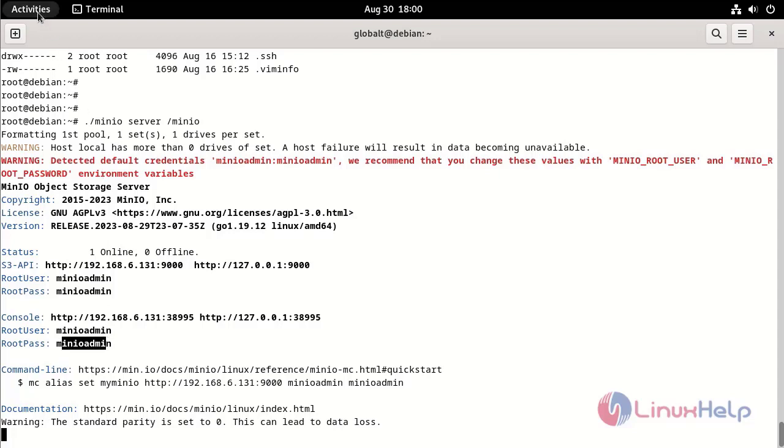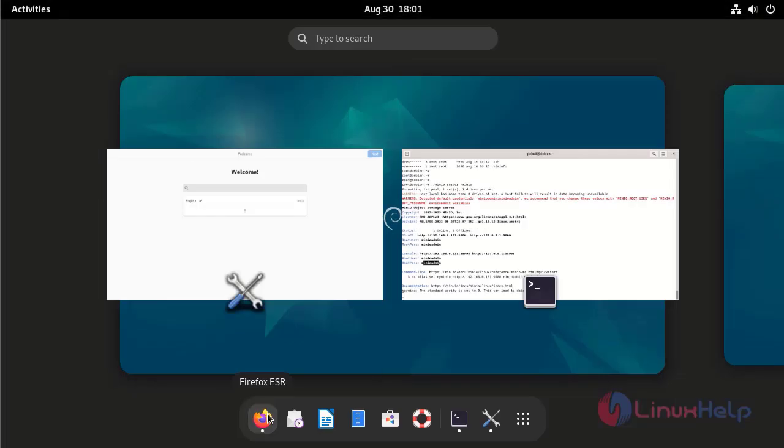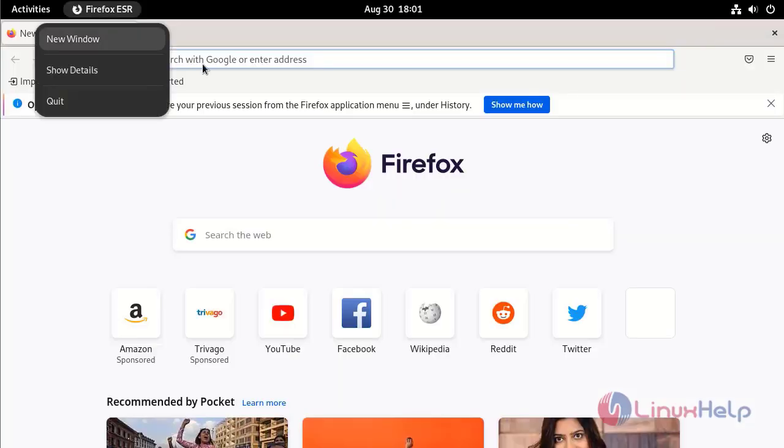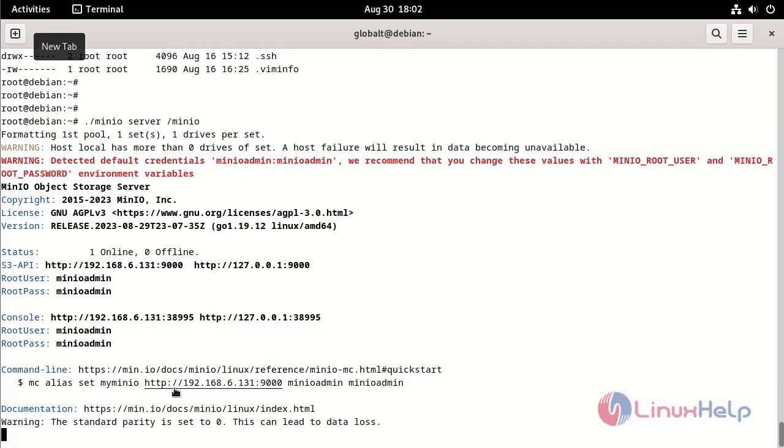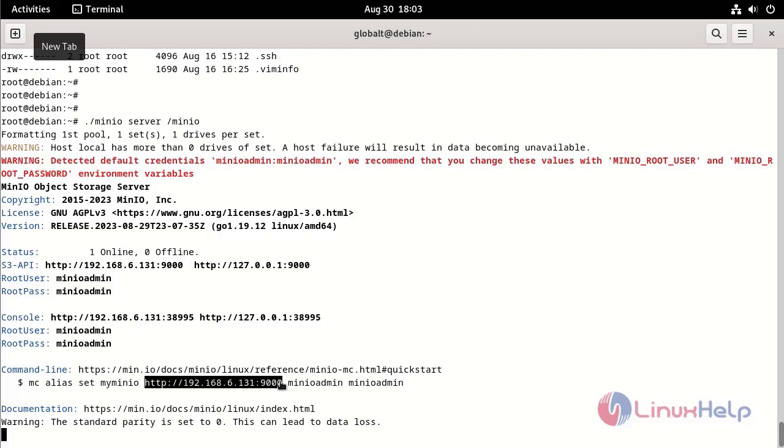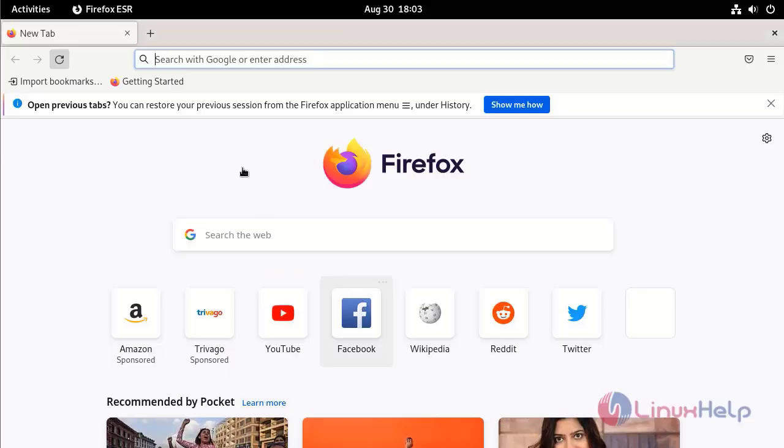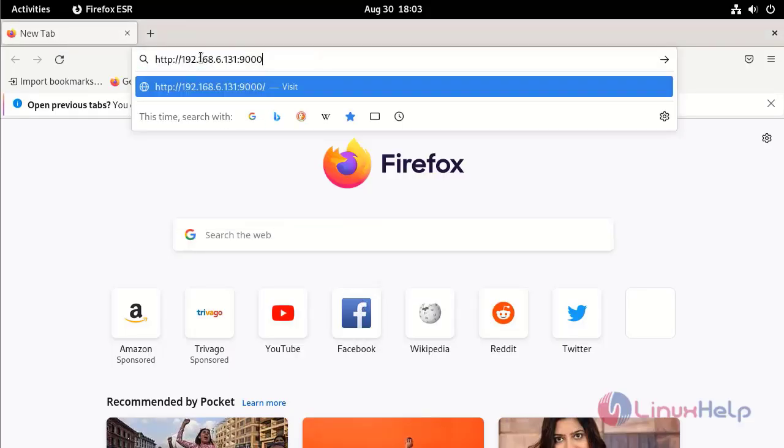Go to the activities. Open Firefox. Copy the IP with port and paste it in the browser.